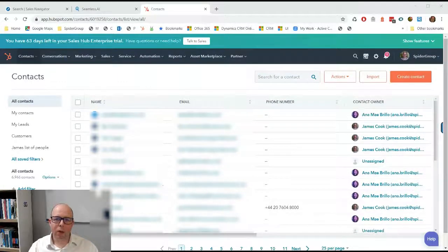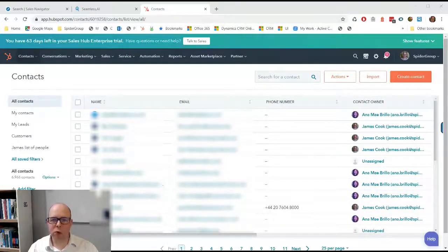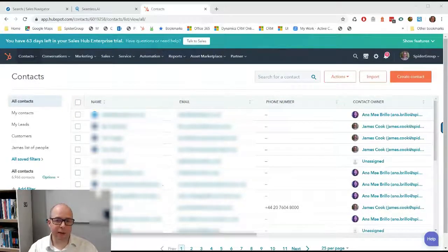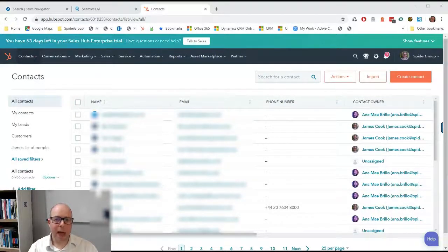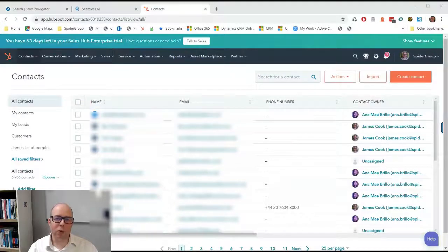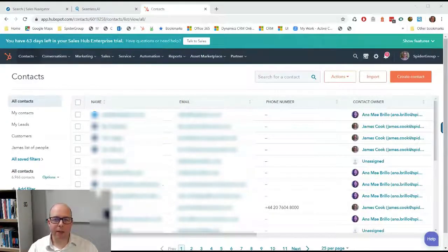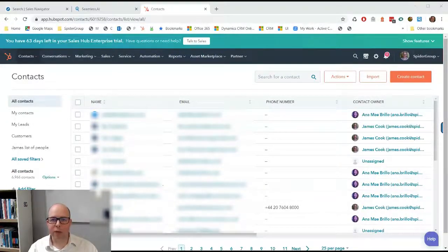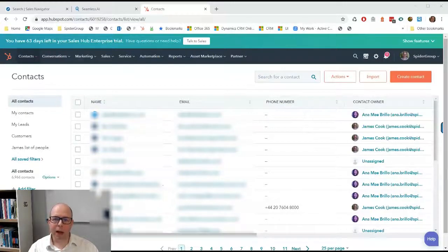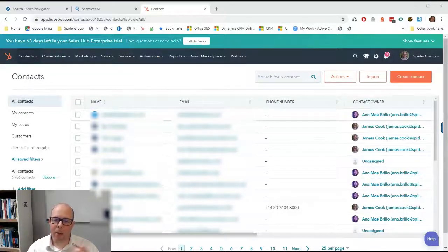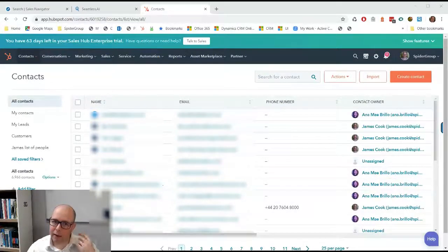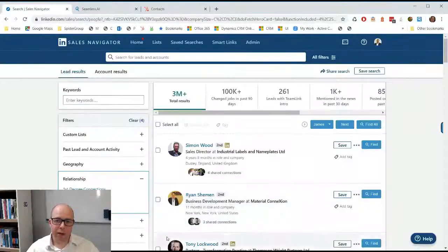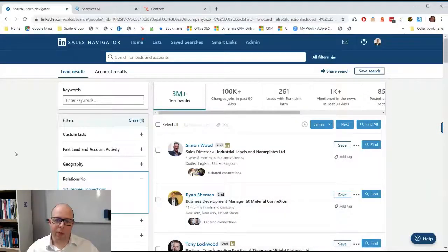We use a couple of paid tools: LinkedIn Sales Navigator, one of the most important ones, and then another tool called Seamless.ai. The aim of this quick video is to show you how we use them and how we go about generating contacts that we can then prospect.